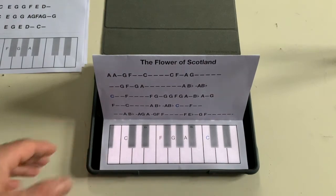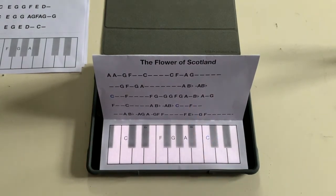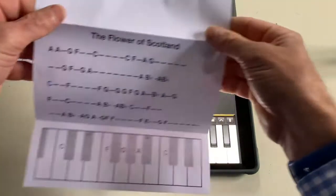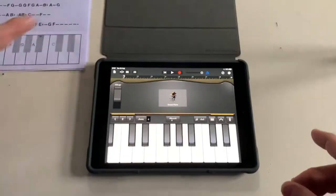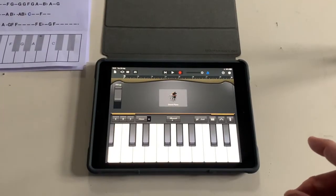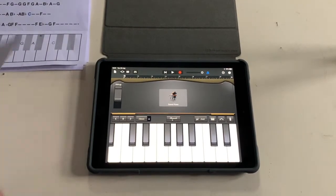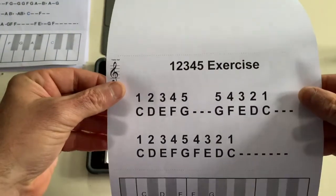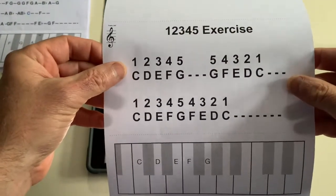There you go — there's me at it with my pointy finger. Let me put that away and show you — there are one or two examples here where it actually tells you which fingers to use.